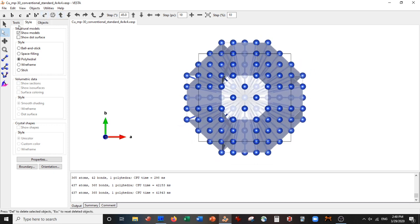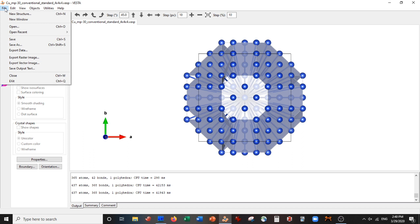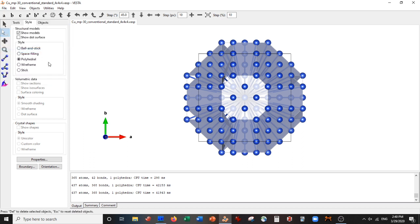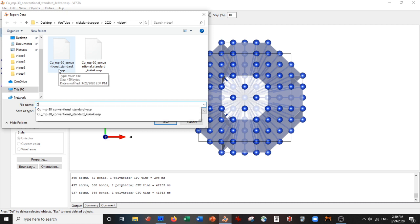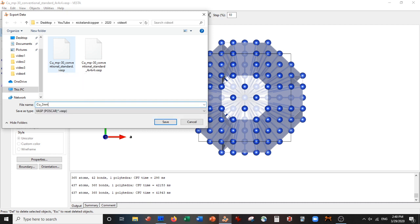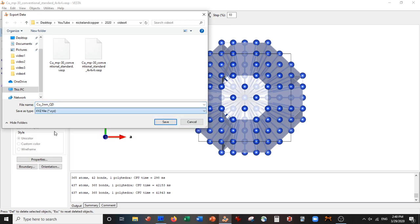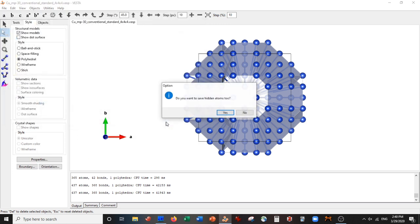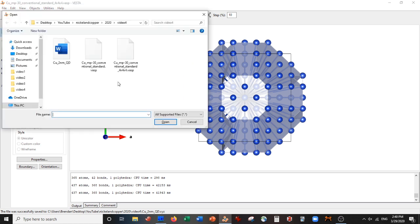So now what we need to do is we need to save this as an XYZ file. Do not save it as a VASP. So Export Data, and we're going to make this copper two nanometer quantum dot. Okay, and save it as an XYZ. Save. Now we're going to open it with Ctrl+O.